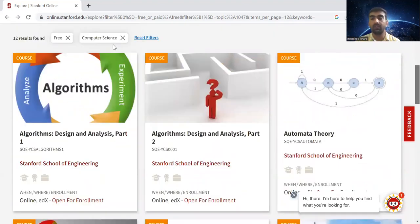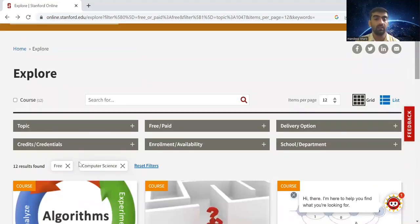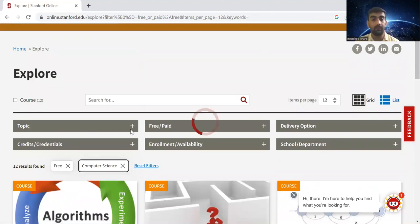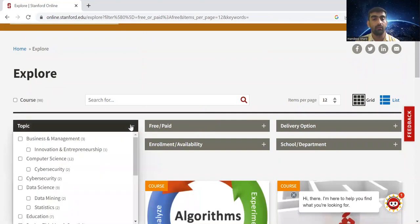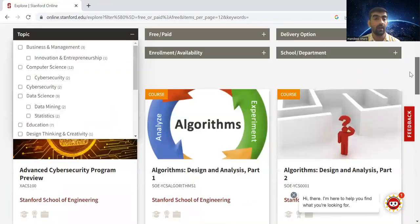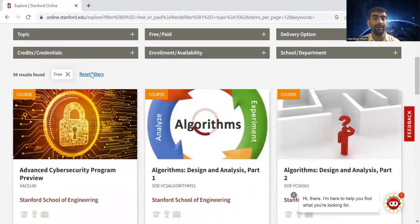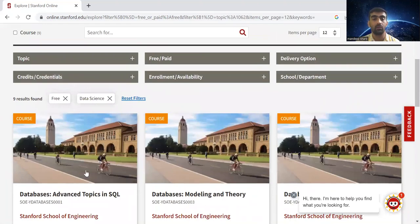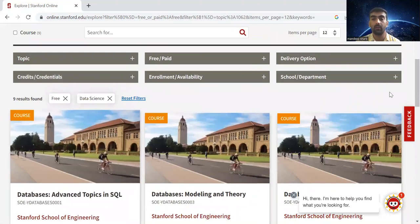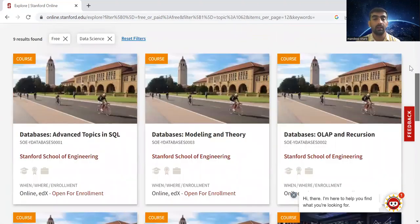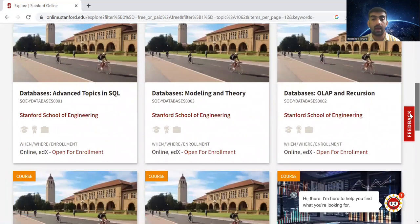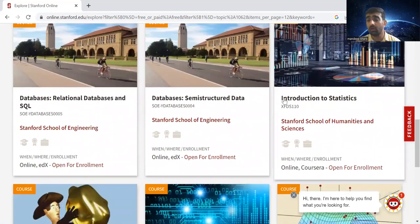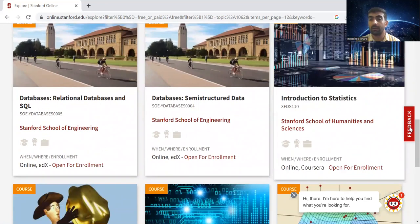The same way you can go and check out courses in other fields. Now I have removed the filter of computer science. If I quickly check and show you data science related courses, you will be able to see database courses and introduction to statistics.